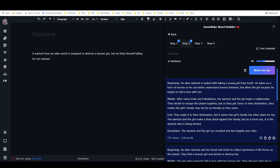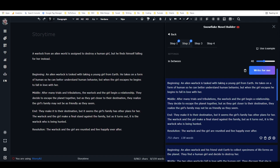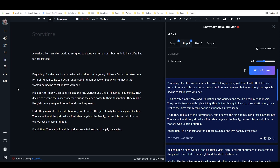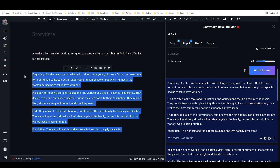I'm clicking the plus button to add it into the document. So we have: Beginning — an alien warlock is tasked with taking out a young girl from earth, he takes on a human form to better understand human behavior, but when he meets the girl he begins to fall in love with her. Middle — after many trials and tribulations the warlock and the girl begin a relationship, they decide to escape the planet, but the girl's family has other plans for her. The warlock and girl make a final stand and are reunited. That's not bad — there's still some stuff missing but it's workable.